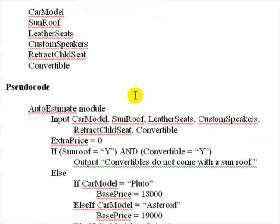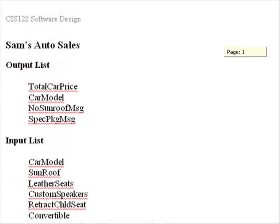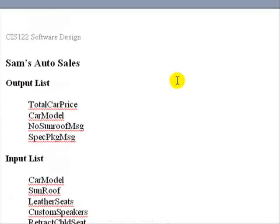Sometimes users will request changes while you're trying to do the project, and sometimes it's extensive. And those projects, we usually call those a moving target project in that it's very difficult to complete because the user keeps moving what they want. Not the best circumstances, but that does happen.